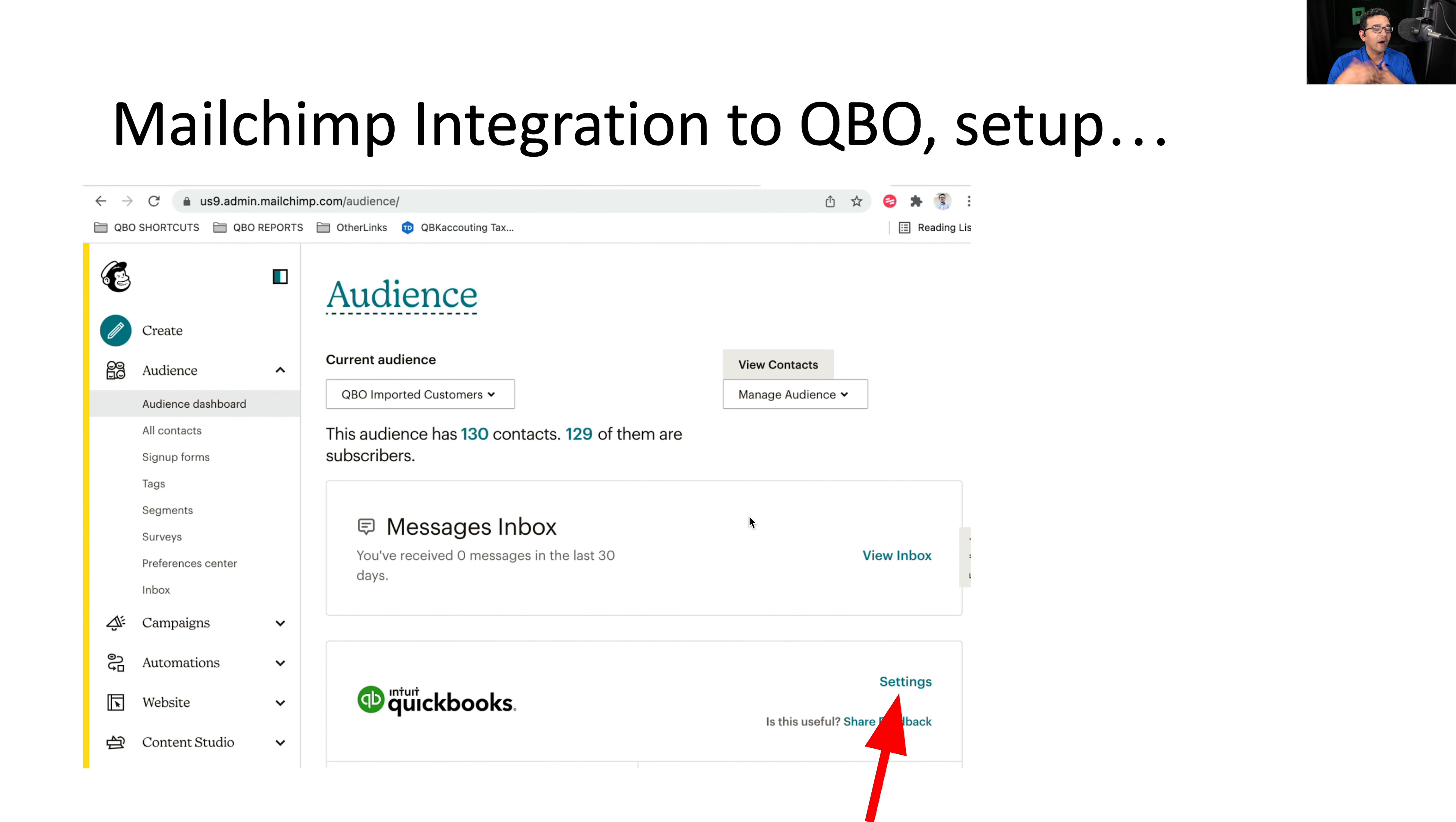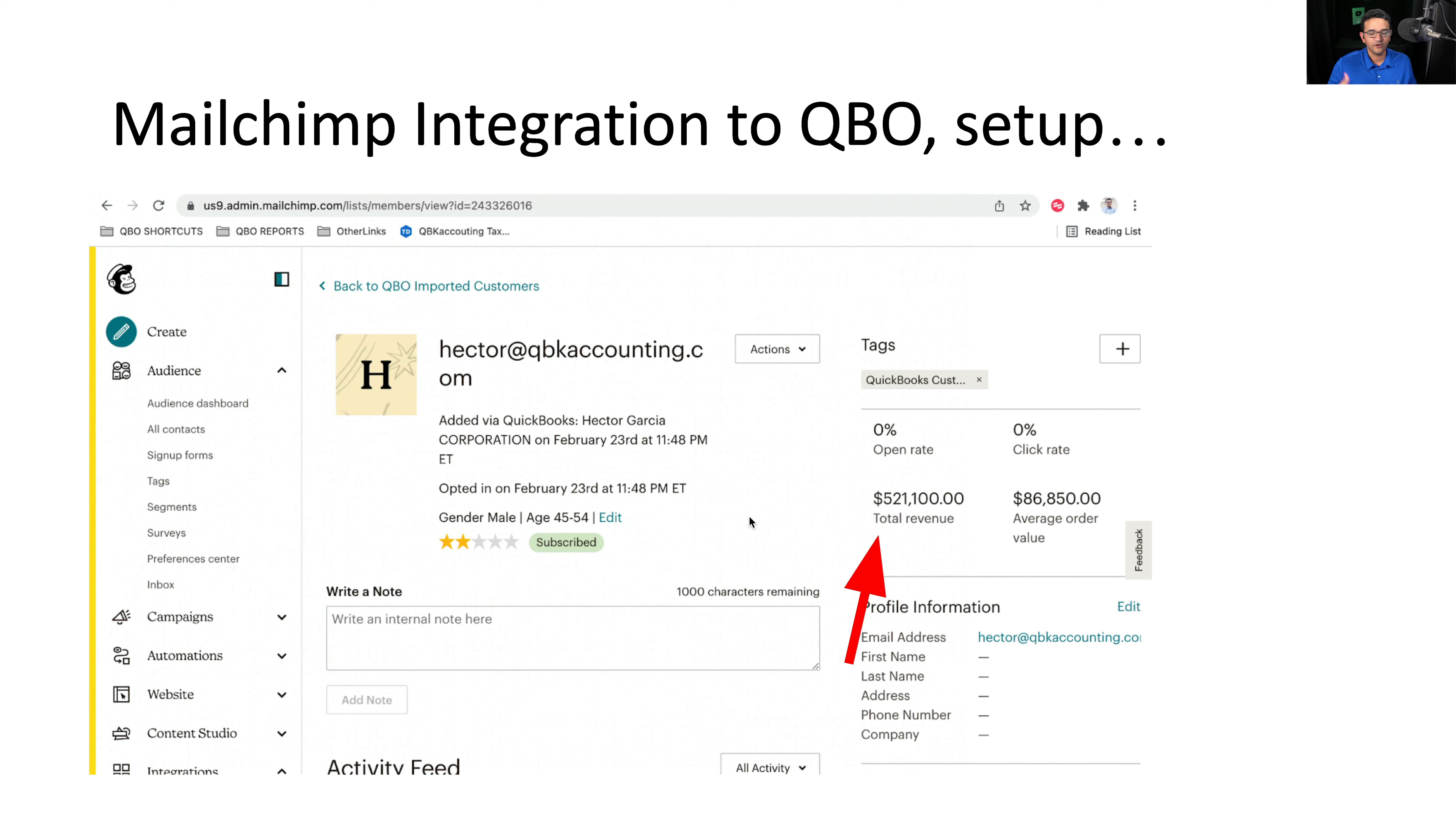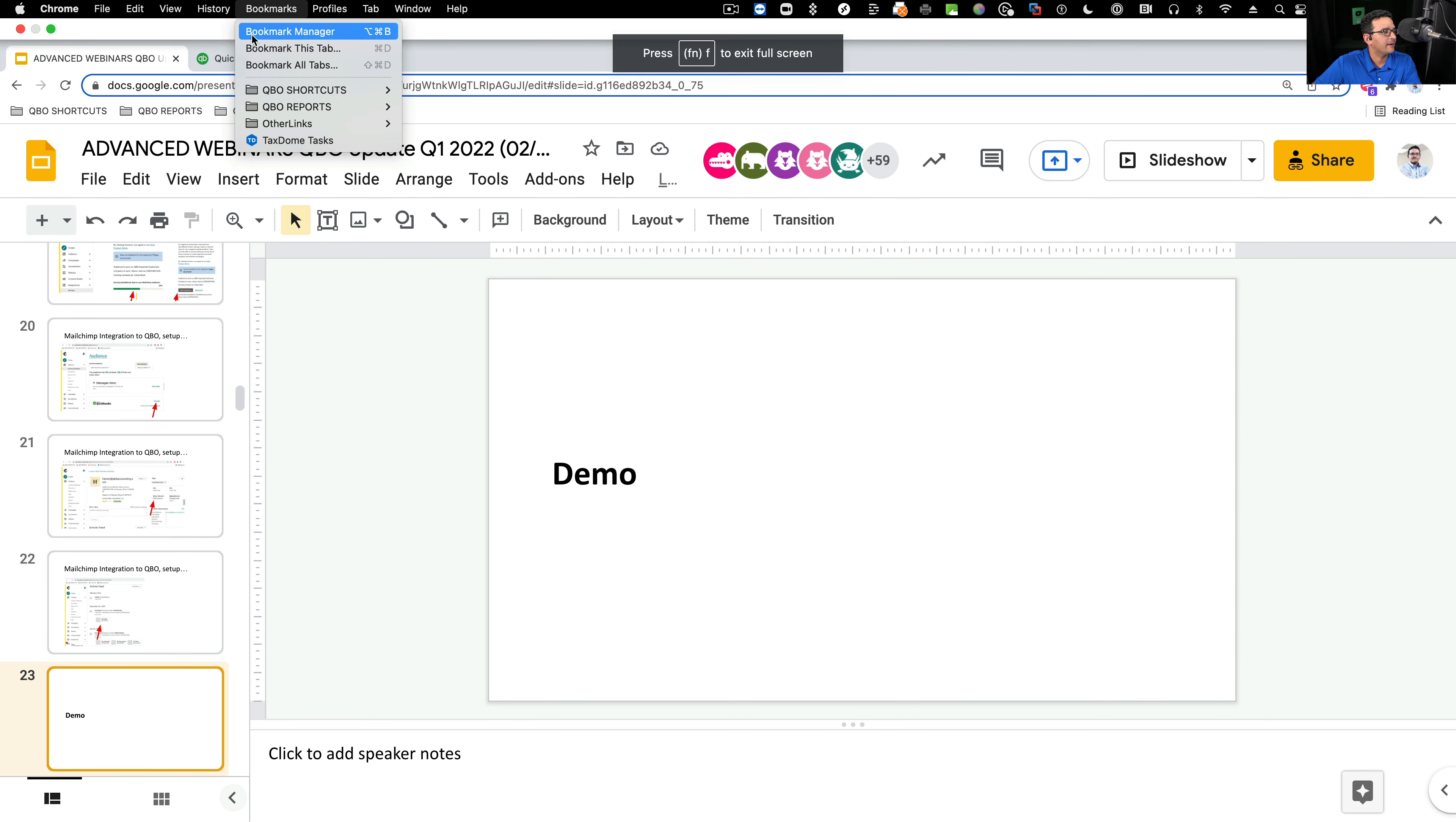Then once it's connected, you're going to go into that audience, the QBO imported audience that I just created, and you're going to see a big QuickBooks logo with a settings button that will take you back into the integration settings. Now, what's worth pointing out is the lifetime sales of the customers and the average order value invoice sales receipt value will show up in here. And then in the bottom of the contacts information, it's every single transaction. So you can click on that and takes you straight into QuickBooks.